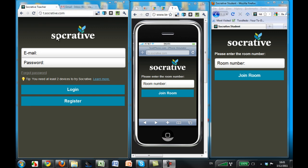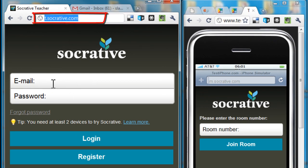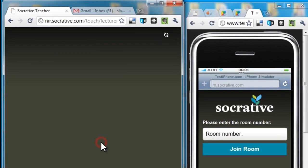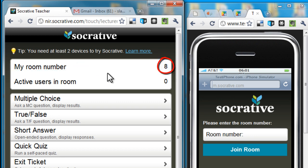The teacher opens up a browser and goes to t.socrative.com. Here I enter my username and password and log in. Once I log in, I see the control center. I can see my room number that I've chosen for myself — in my case, it's room number eight — and there are no active members in the room yet.